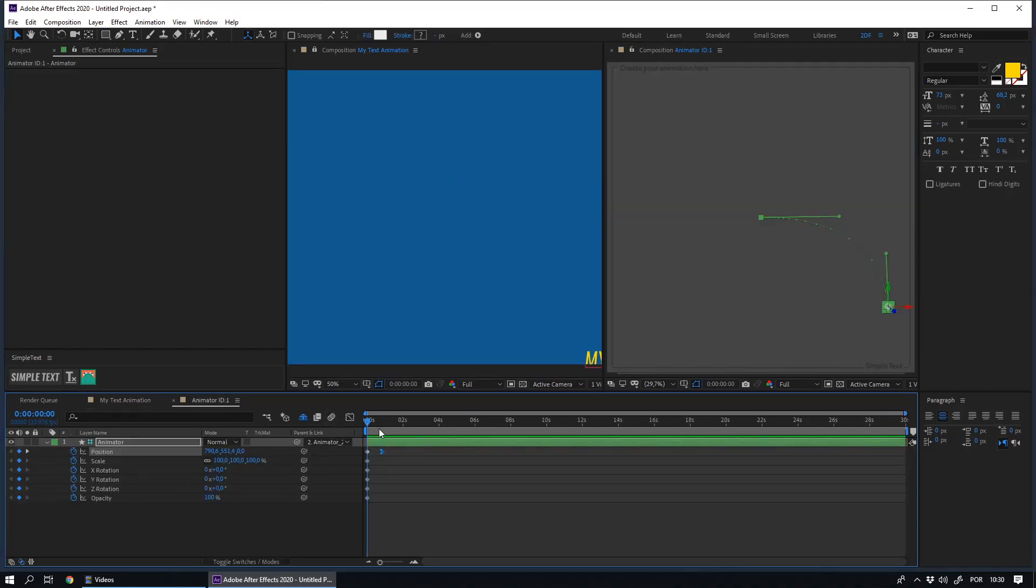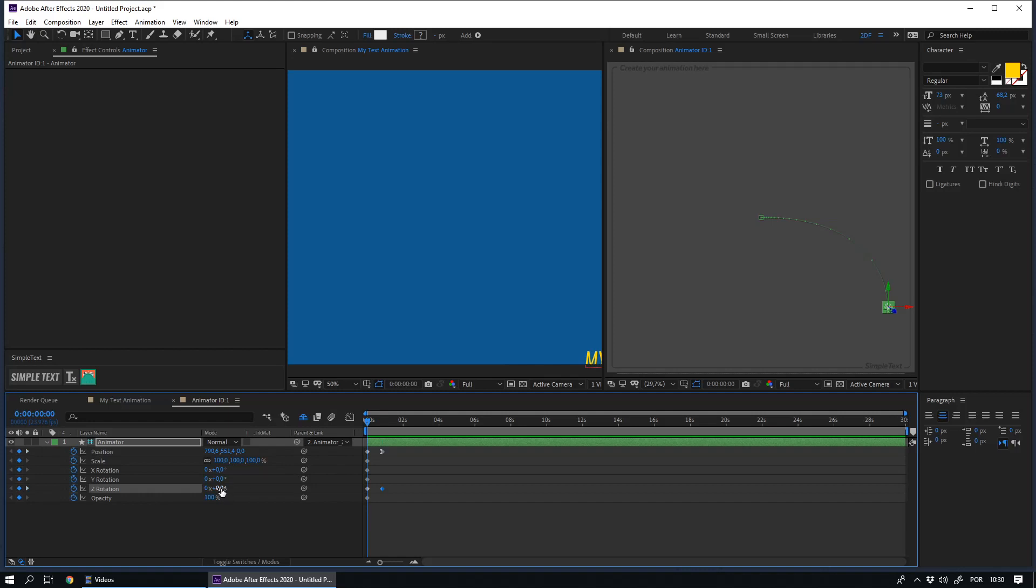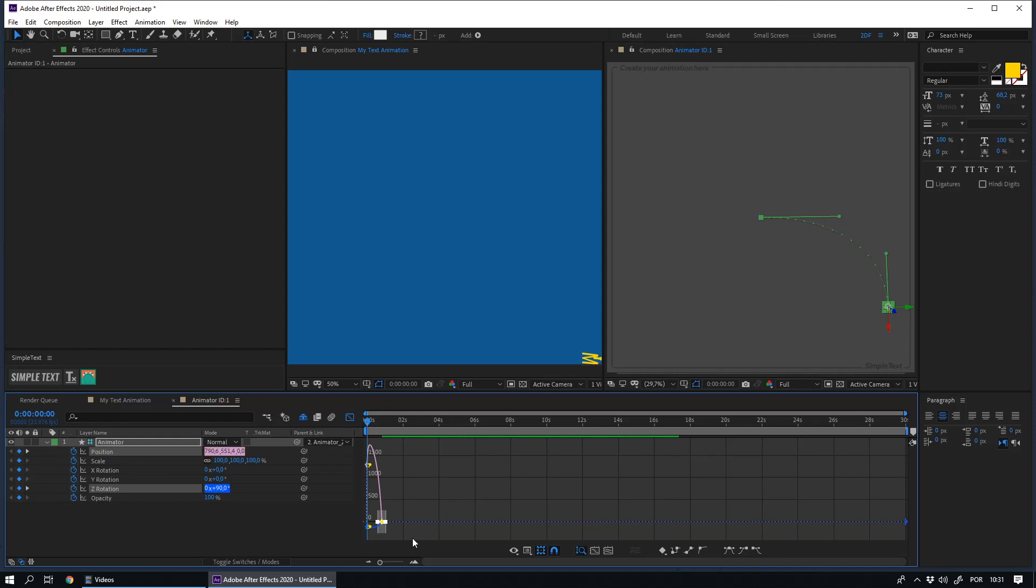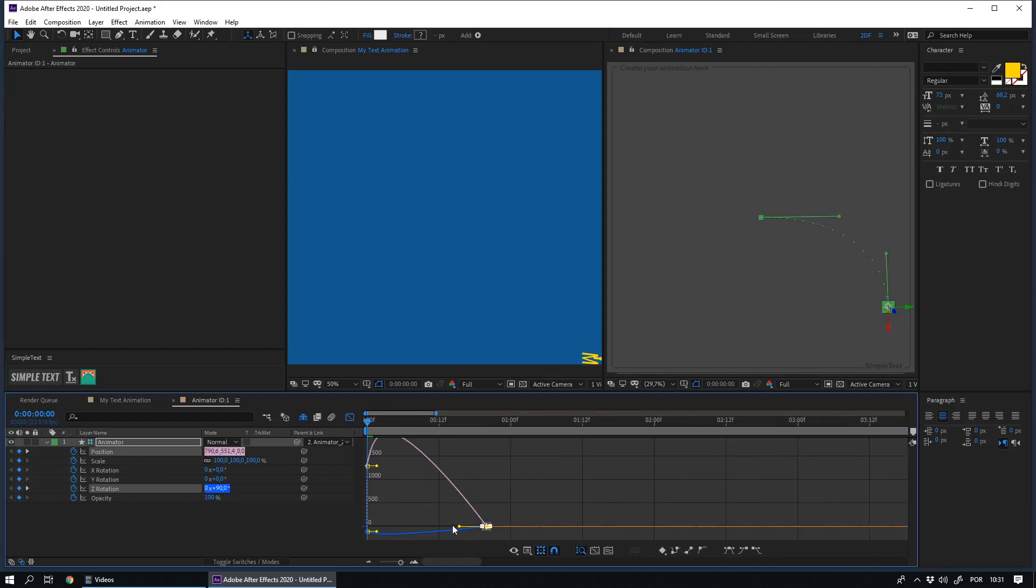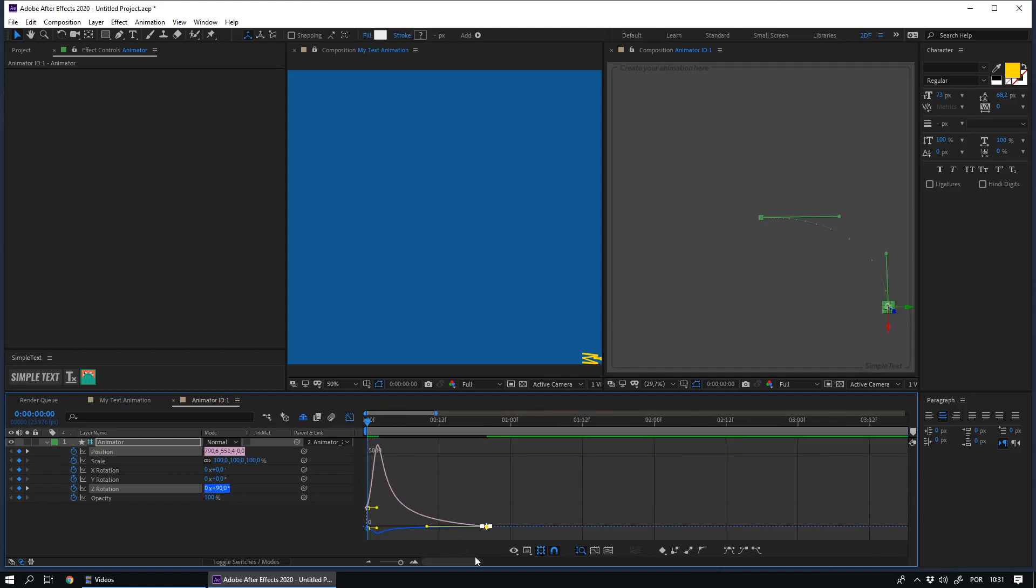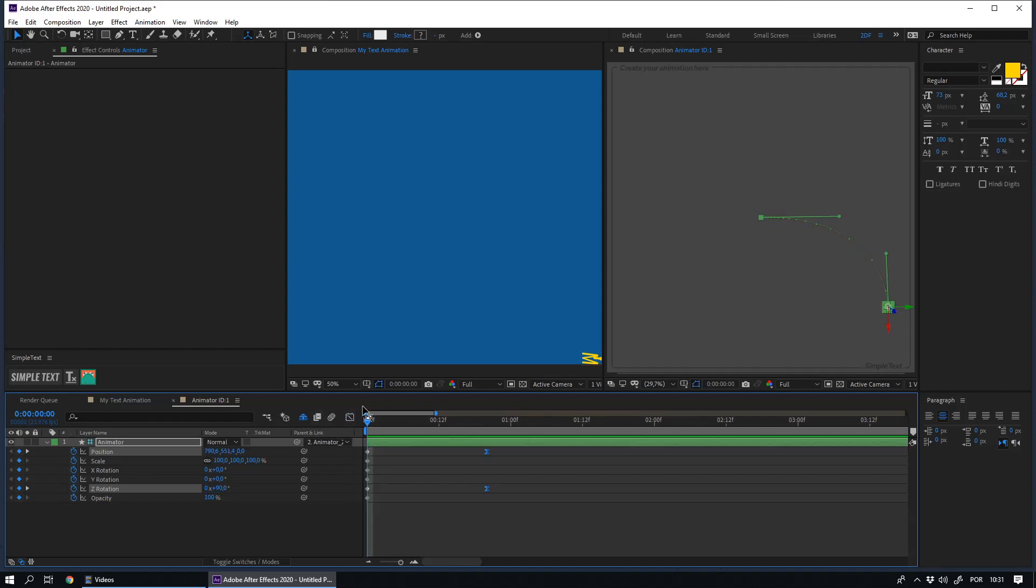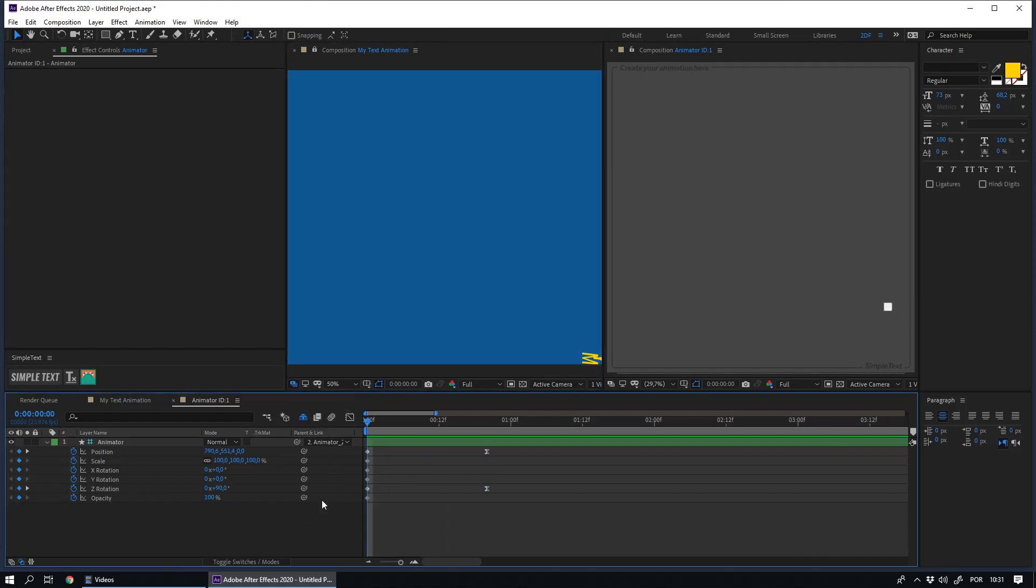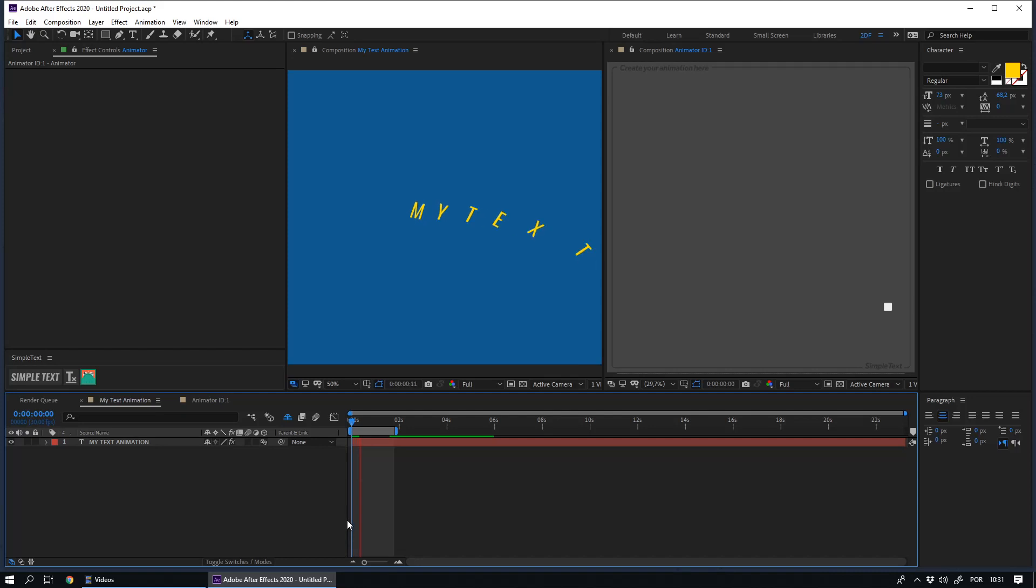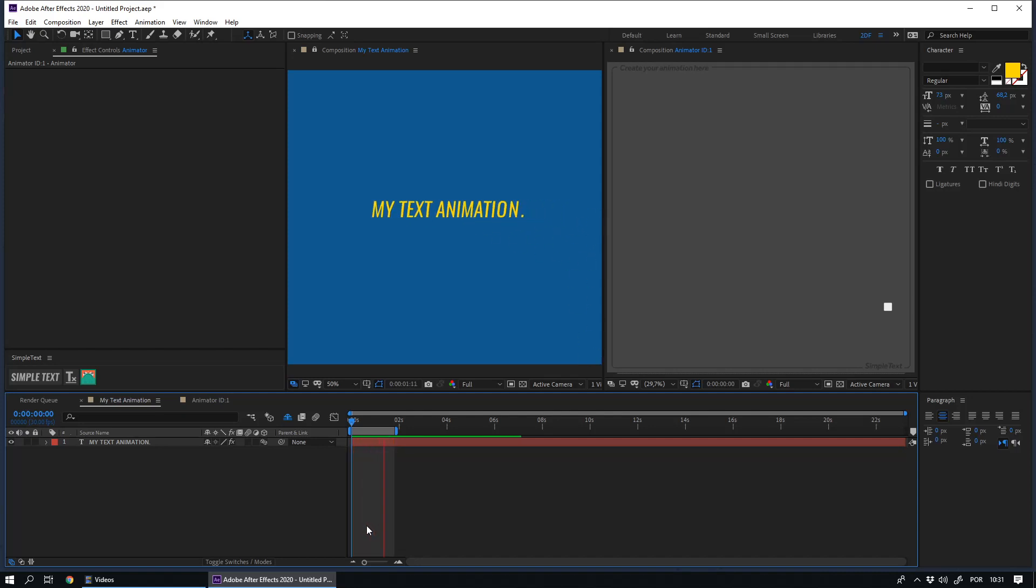I will also create an animation in the rotation parameter. You can also enable the option Always preview this view. By doing this, when you do the preview, After Effects will show you your animation on your text layer.